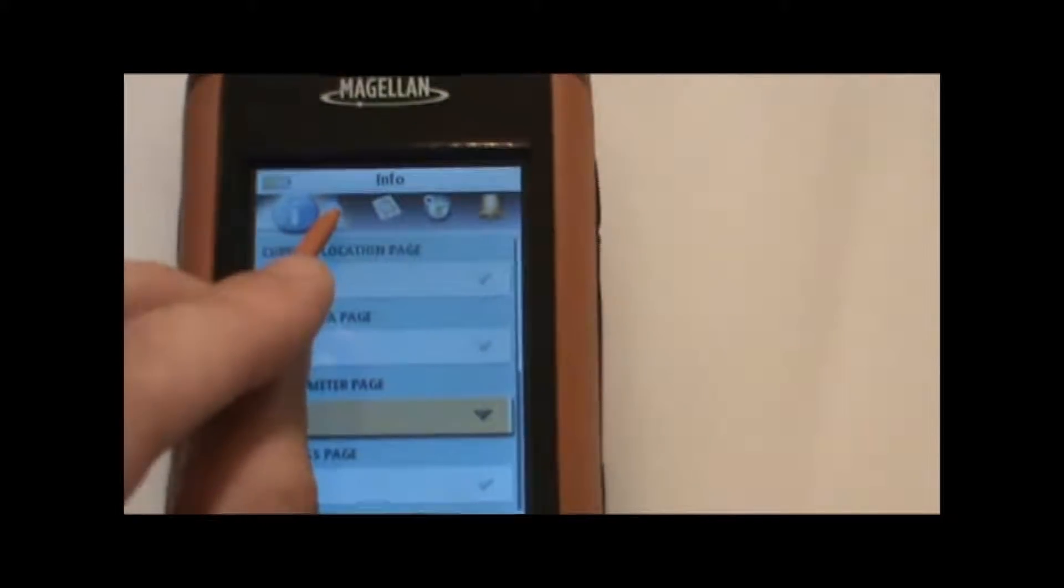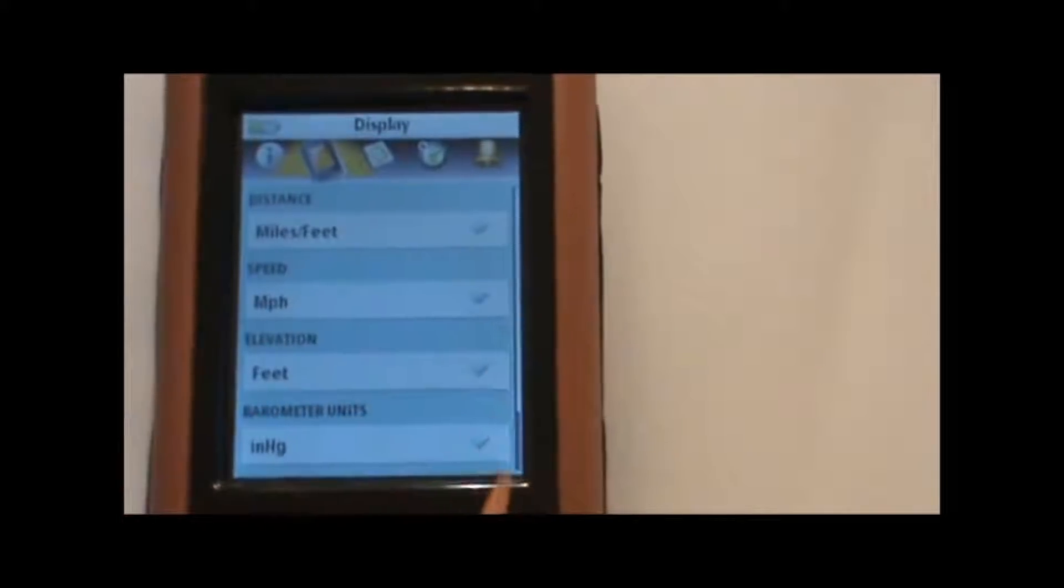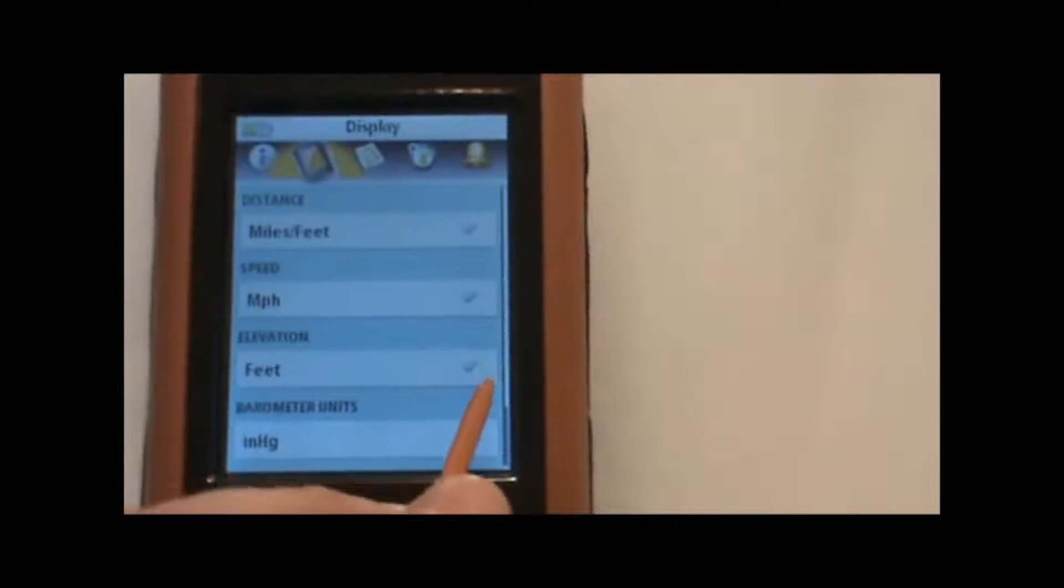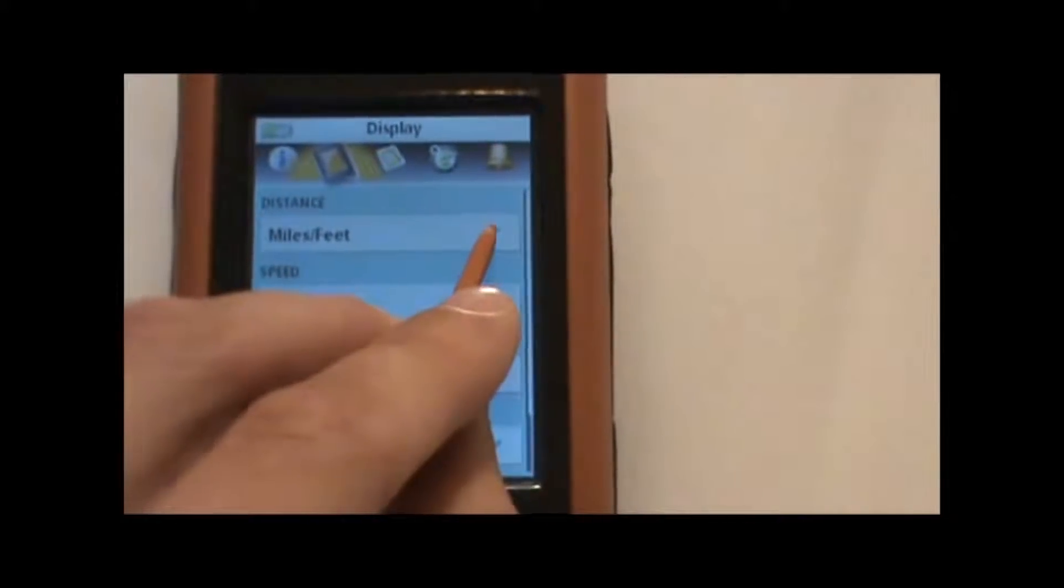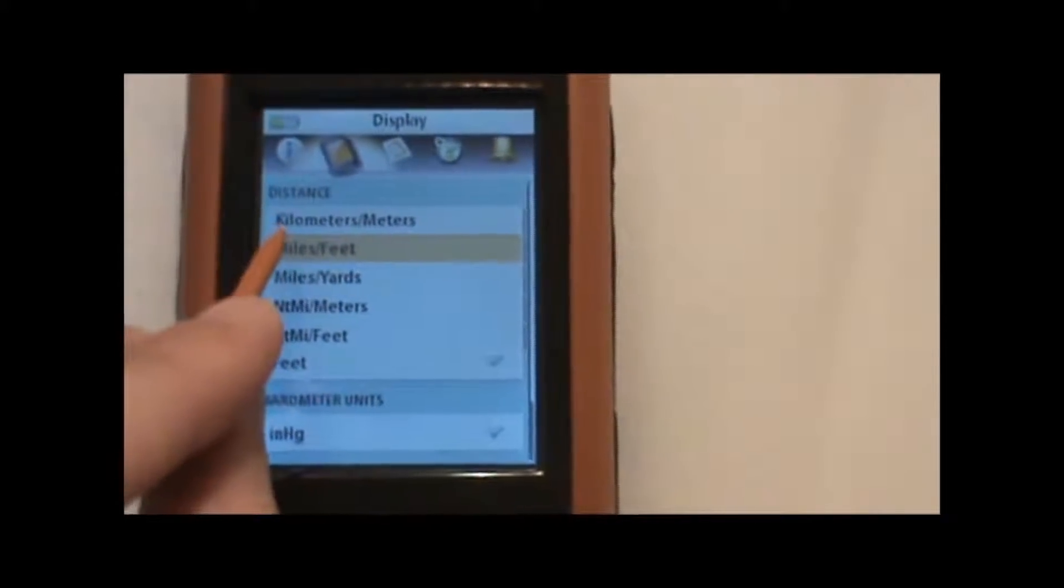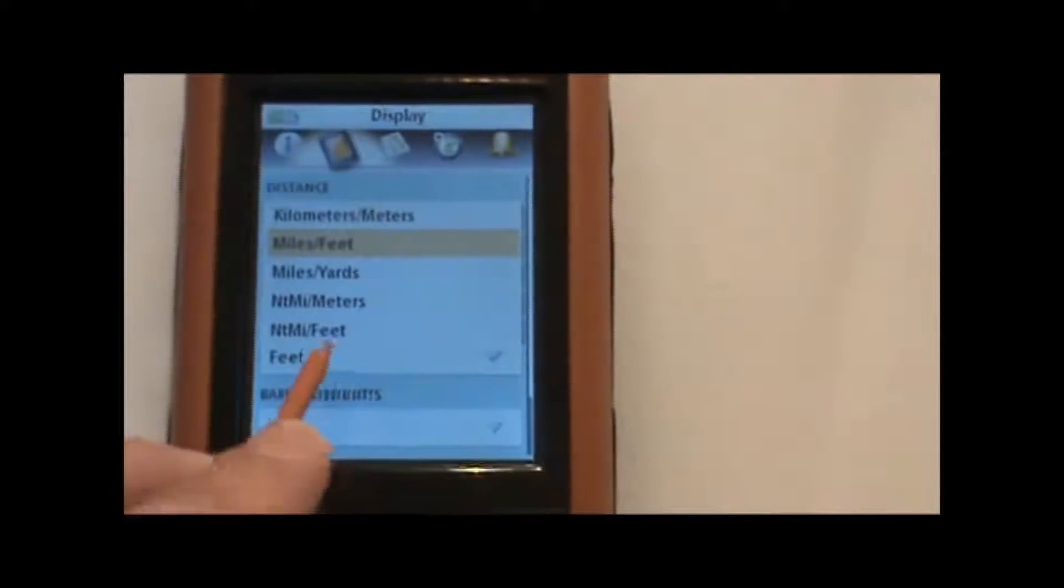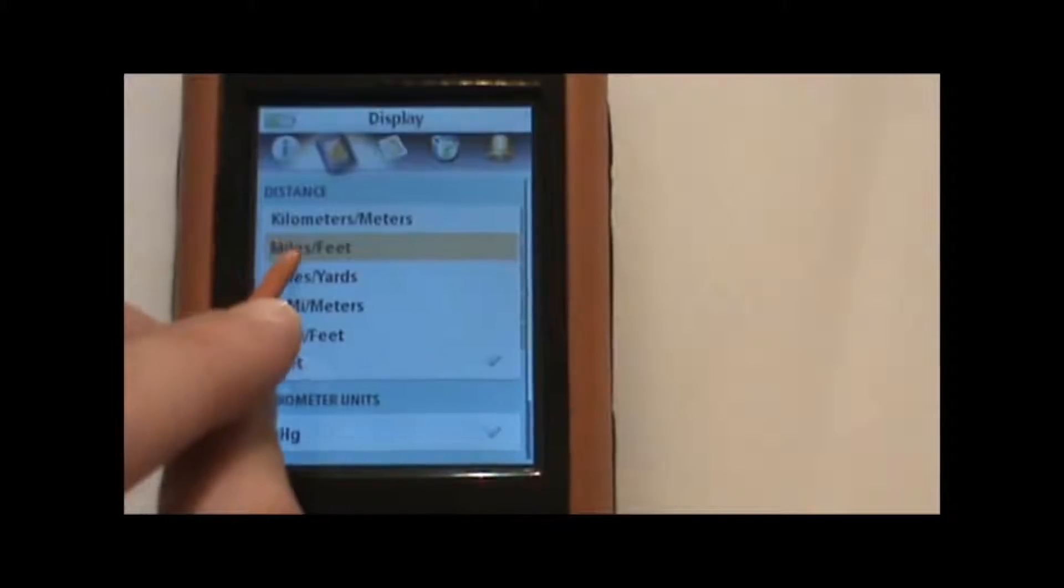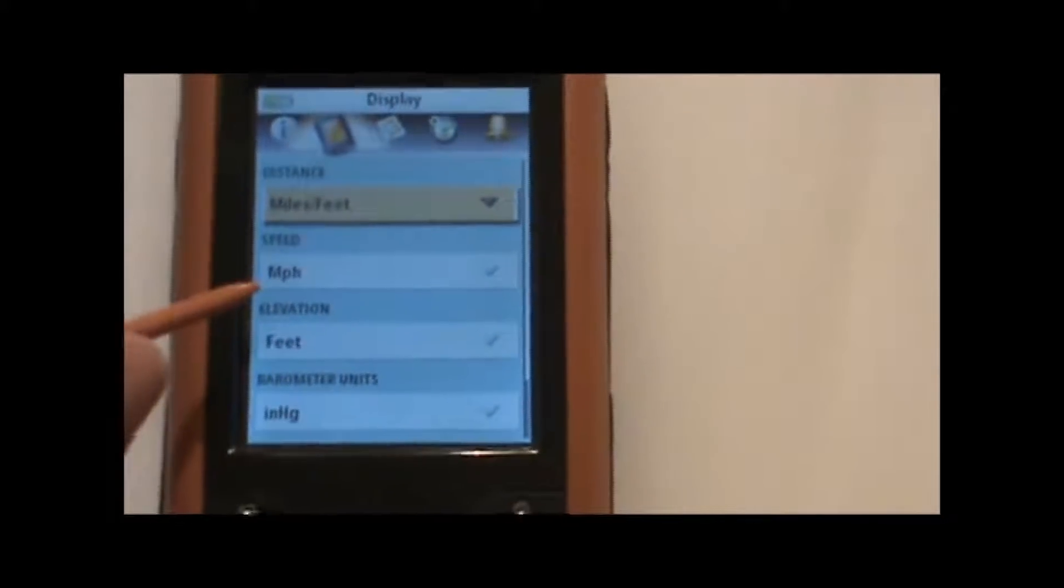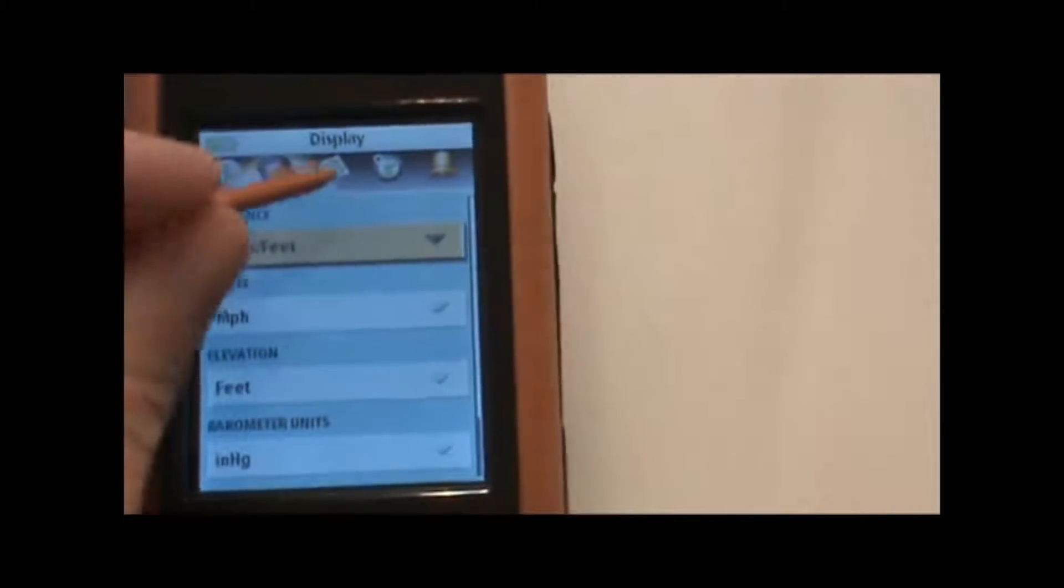Moving to the next icon, we have the display screen. This is where we can change the types of units that we see in the various data fields and how we want to measure the units. For example, for distance, we can select either kilometers and meters instead of miles and feet, or nautical miles and meters, nautical miles and feet, and so on. And we can do the same thing for speed, elevation, parametric pressure, and so forth.